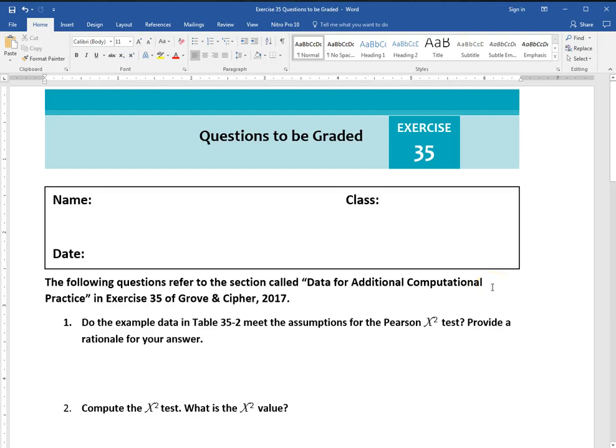I'm going to go over exercise 35 and what you need to do to complete this assignment. I have the document here that I've created for you to type your answers into. You can use this document or type them into your own Word document.